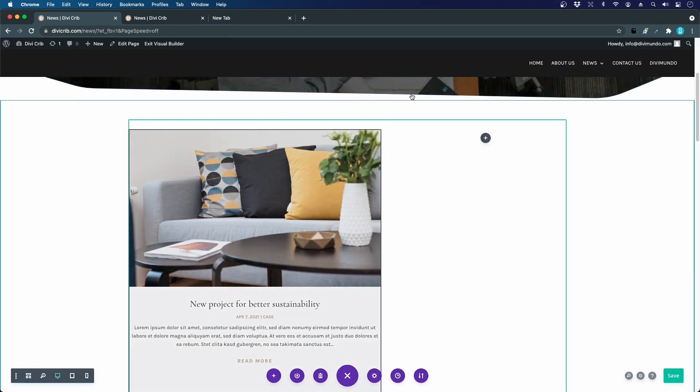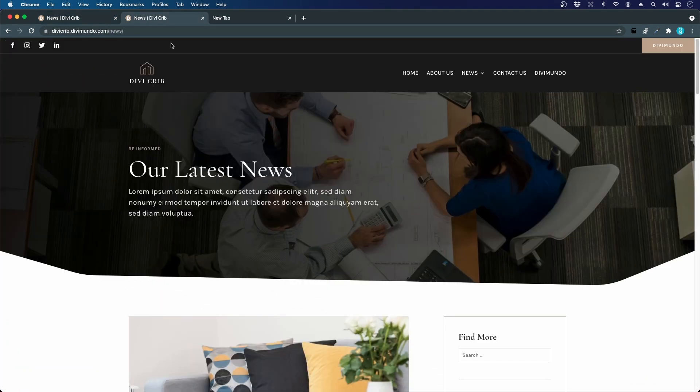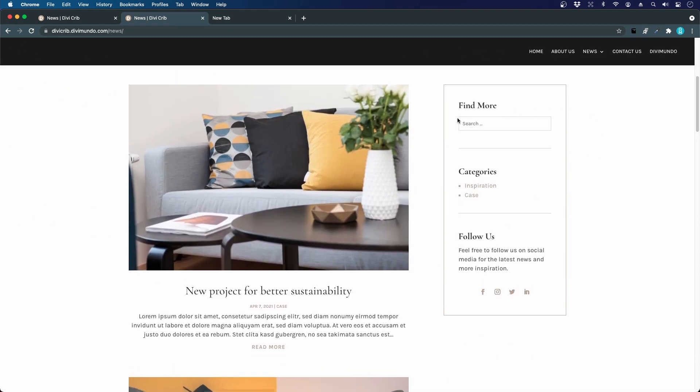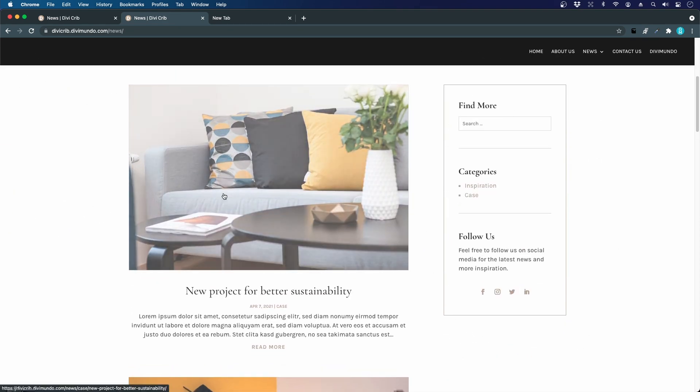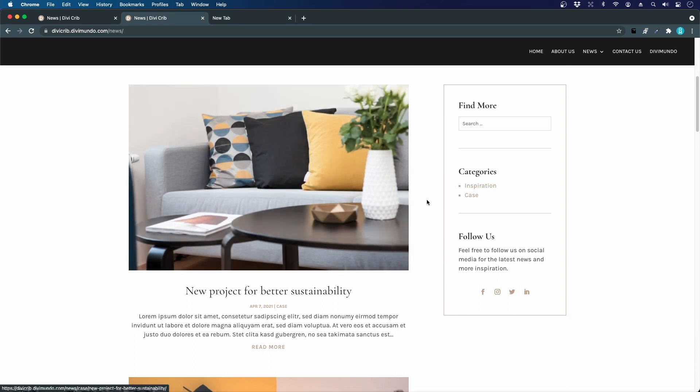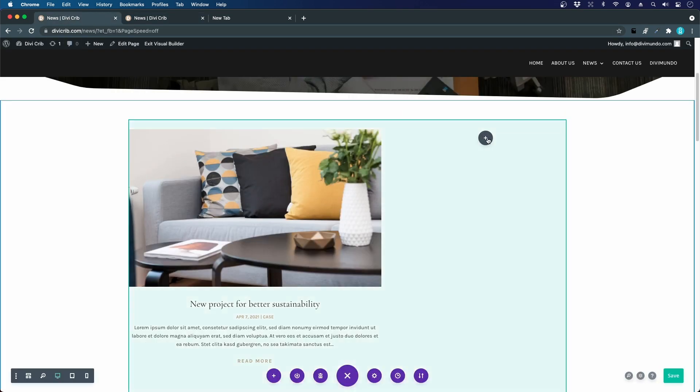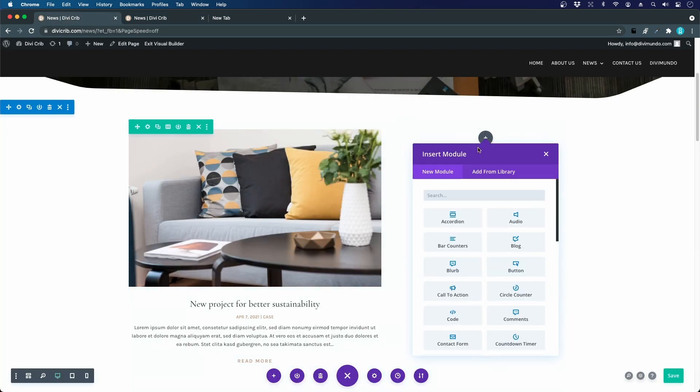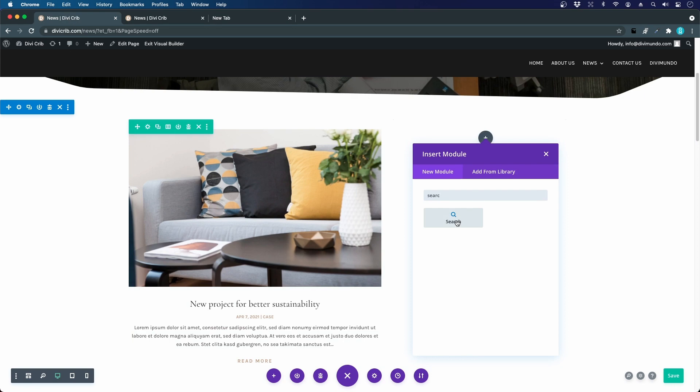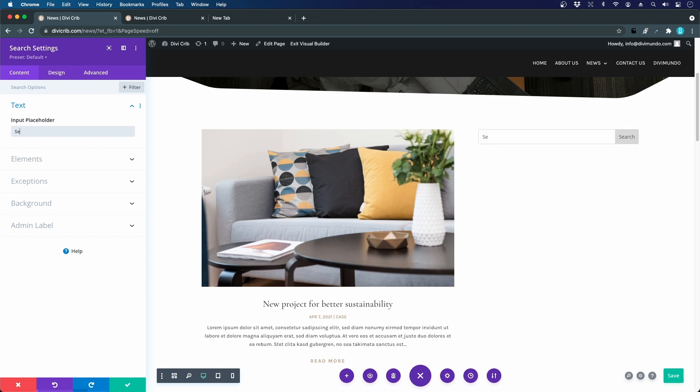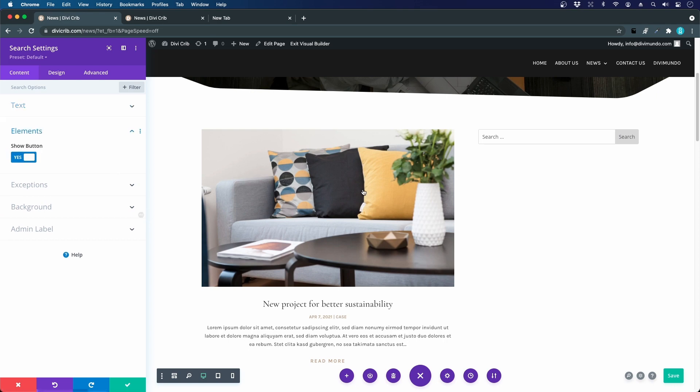Let's create the sidebar. You don't have to use the WordPress widgets as in the old days, now we can create this directly in the Divi builder. I'll start out with a search module. We can have a placeholder text inside, we can say search.